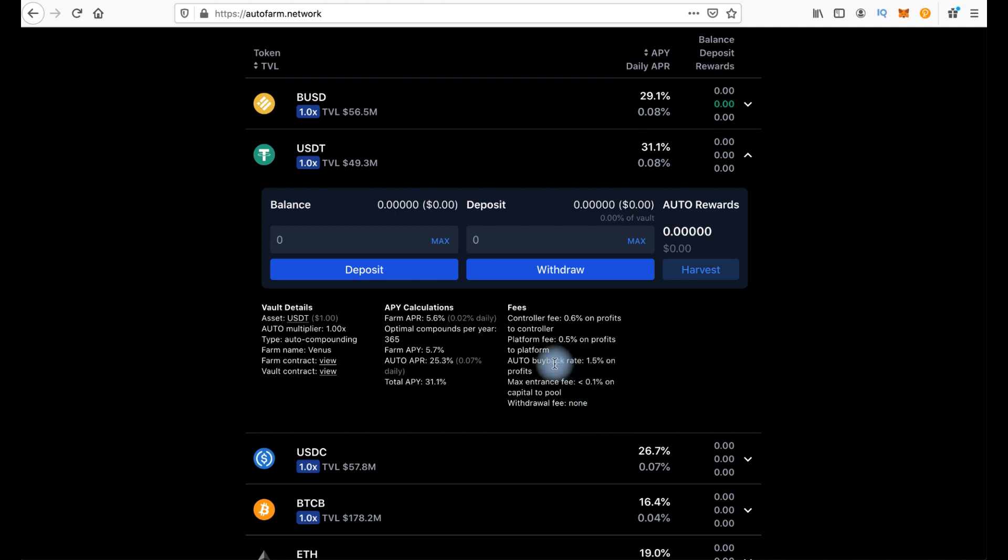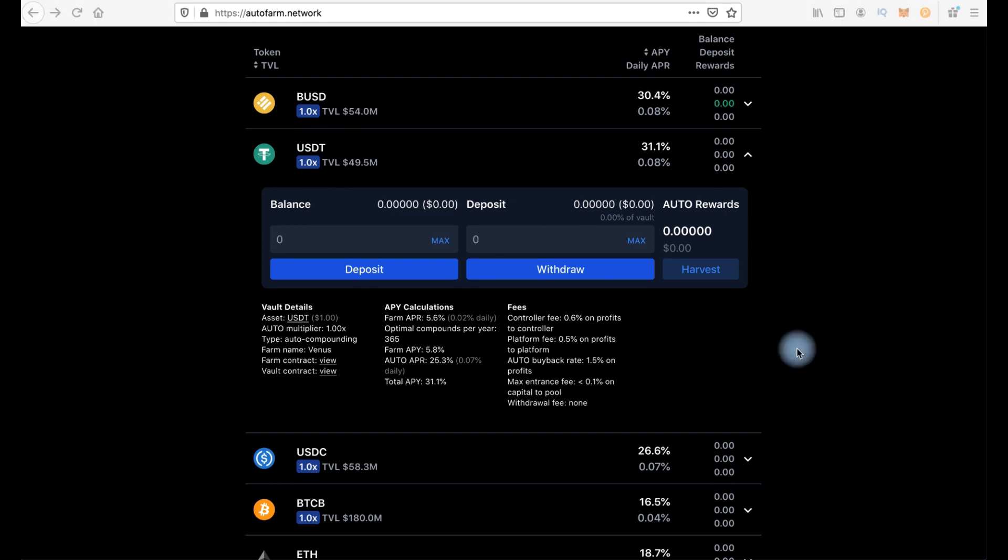Auto payback rate is the vault fee and it's the largest fee, which is used to buy Auto token from the market and burn it. Such an operation has a very positive effect on the value of the token. By the way, all commissions are already taken into account in the final yield that you see in AutoFarm here.